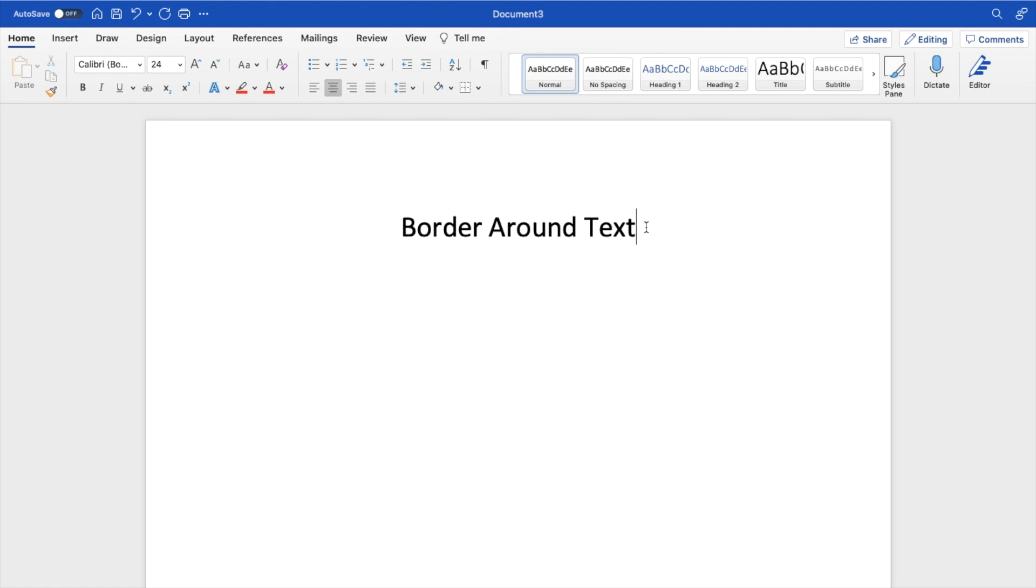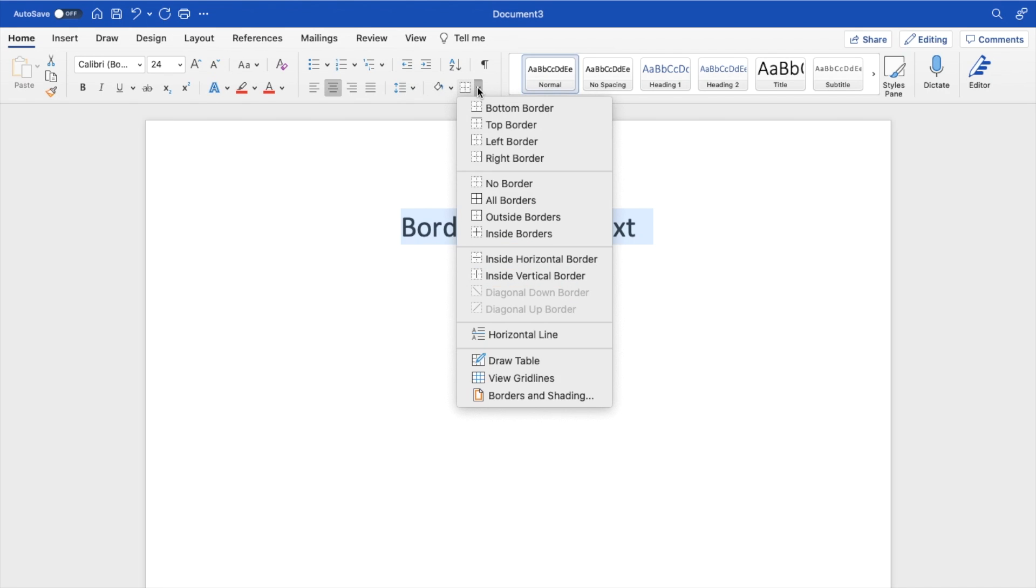I'll highlight the text right here. Make sure that the home tab here is selected in the top left. Right beside where there's this fill icon right here where it's a shading, go ahead to the right beside it and where it says borders and press on the drop down menu.